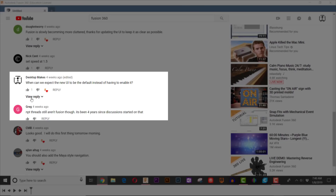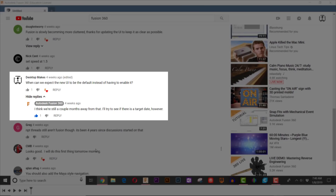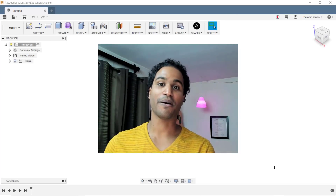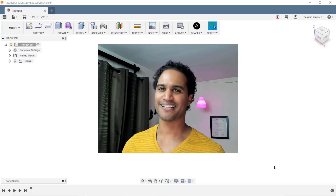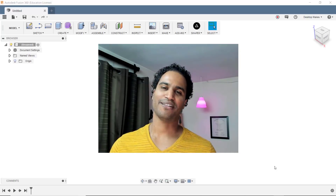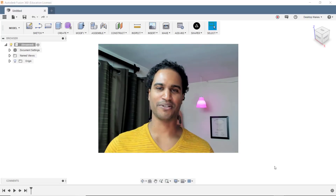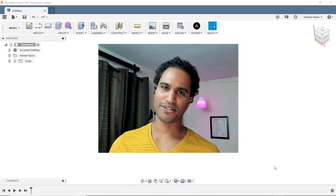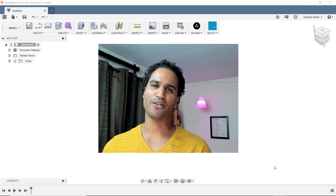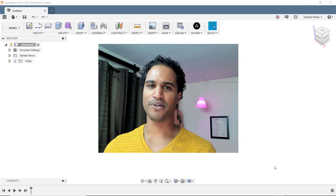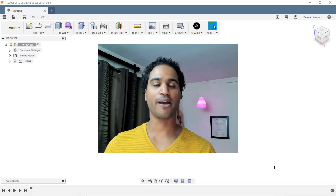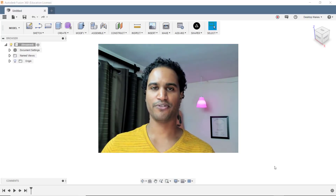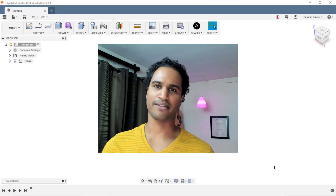I did ask them when they expect to make the new user interface the default, and what they said was that they were looking at a couple of months — I asked the question about a month ago. This is something that I've been looking forward to and also dreading at the same time, because I have a lot of content out there using the old interface and I'm a bit concerned about how new users are going to be able to follow my old tutorials once the new user interface is in effect. I've decided that from this video going forward I will be enabling the new interface instead of waiting for Fusion to make it the default.